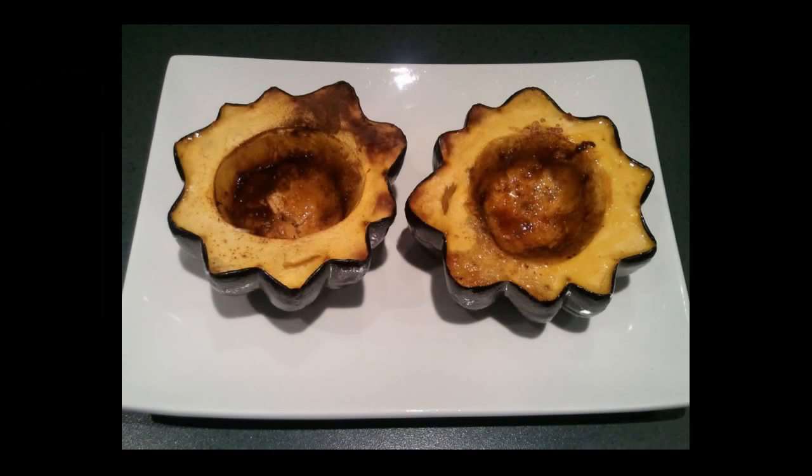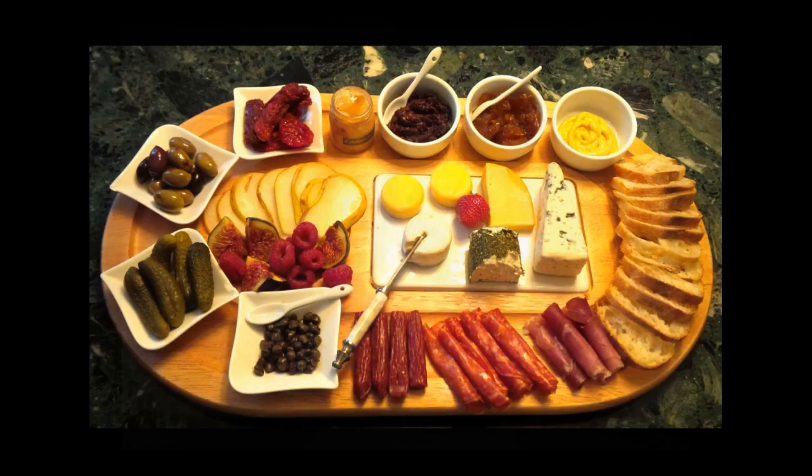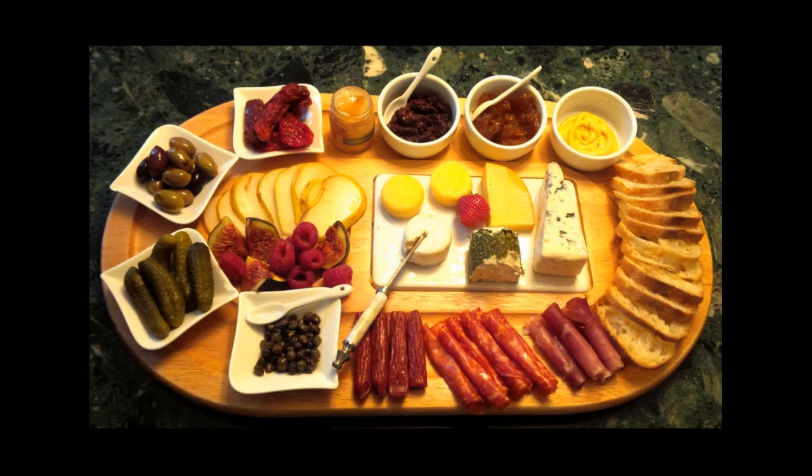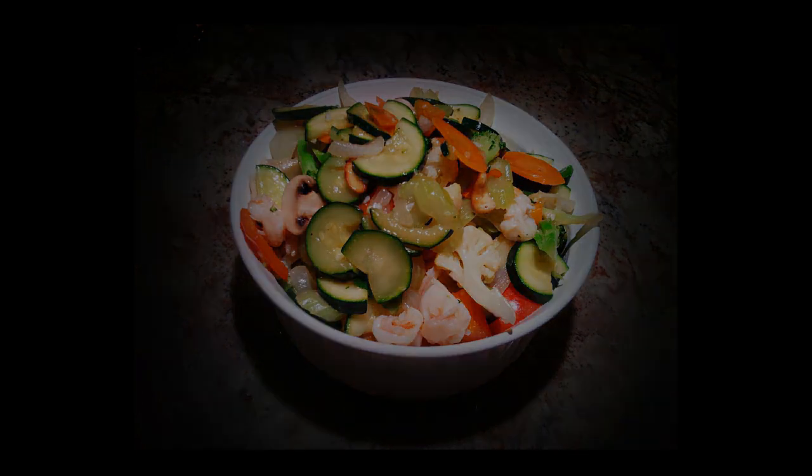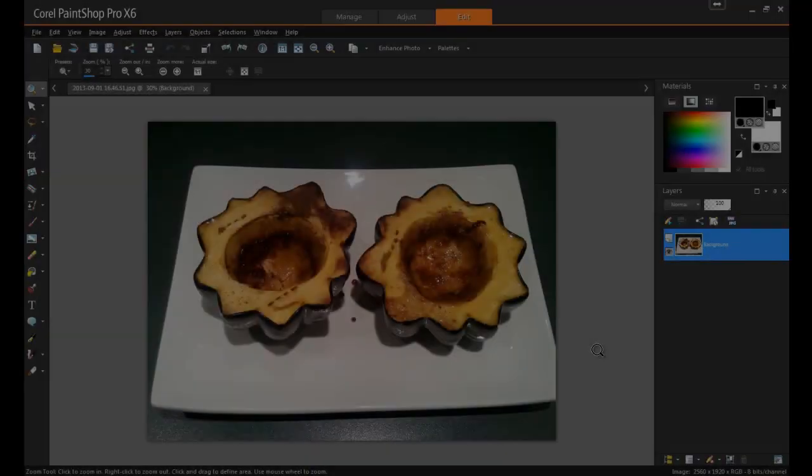Welcome to this tutorial on how to improve food photography with Corel PaintShop Pro. Food photography has become increasingly popular in the last few years, but it can be a challenge to get the perfect shot. However, with the right tools, you can create stunning images that will look like they came from the pages of your favorite cookbook. So let's get started.